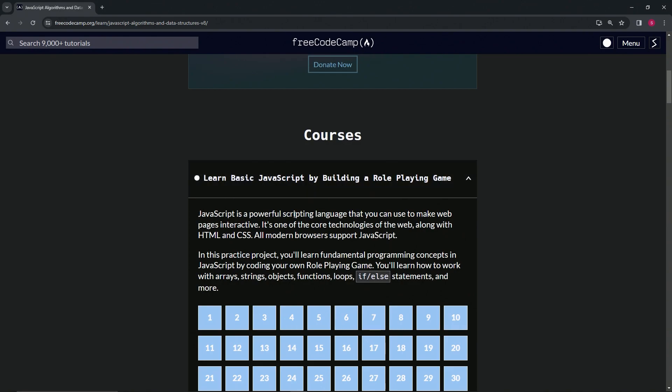JavaScript is a powerful scripting language that we can use to make web pages interactive. It's one of the core technologies of the web, along with HTML and CSS. All modern browsers support JavaScript.